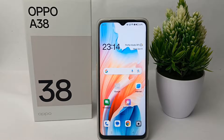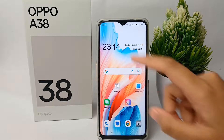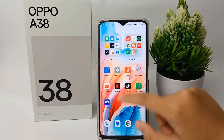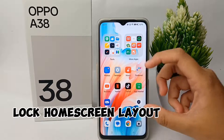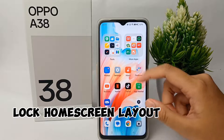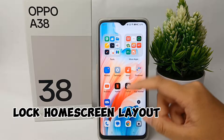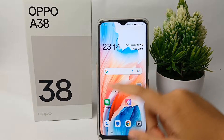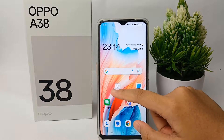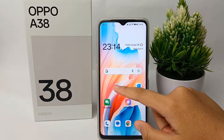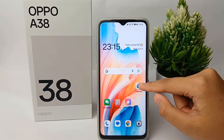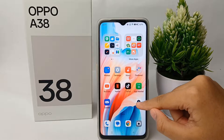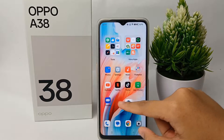Hello everyone, welcome back to Spara YouTube channel. In this video, I'm going to show you a tutorial on how to lock the home screen layout on the OPPO A38. As you can see, the layout of applications on the home screen is very messy, so let's tidy up all of them first.